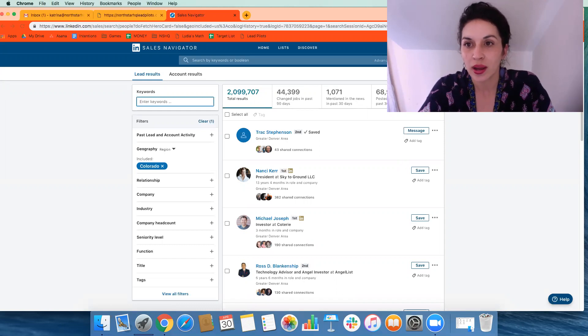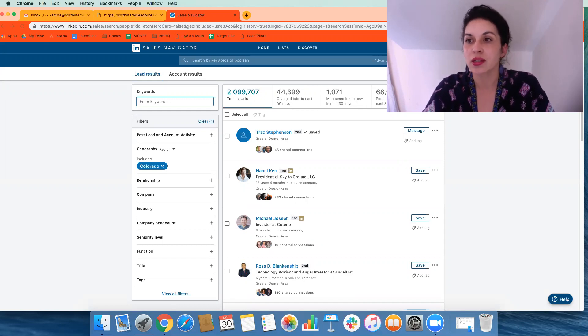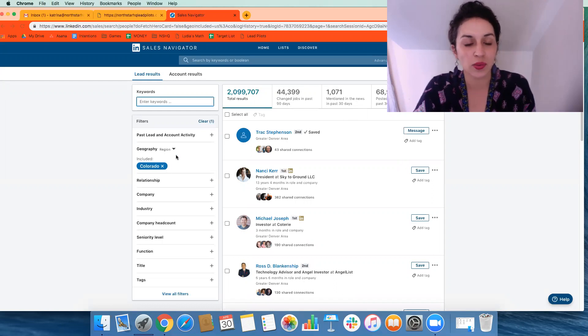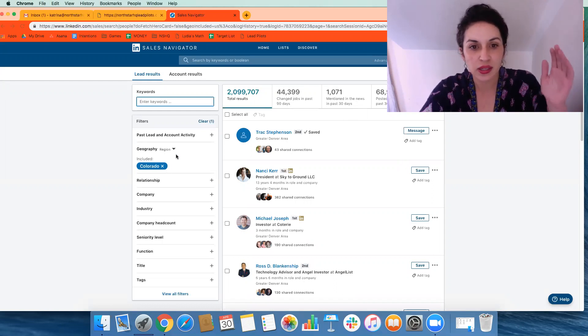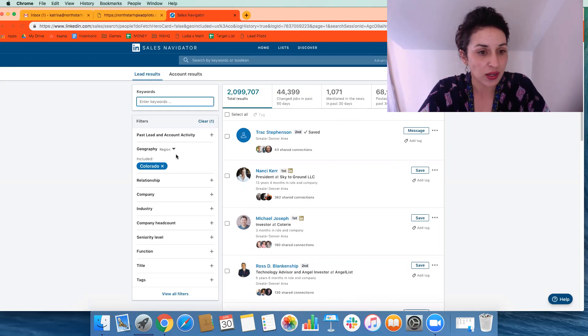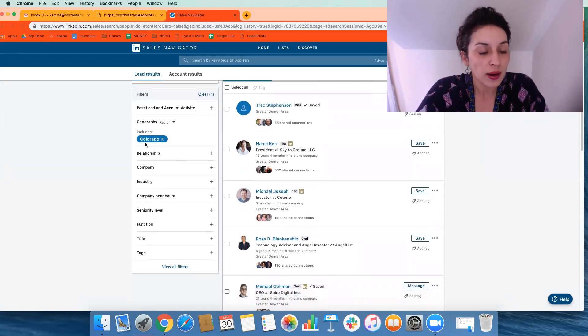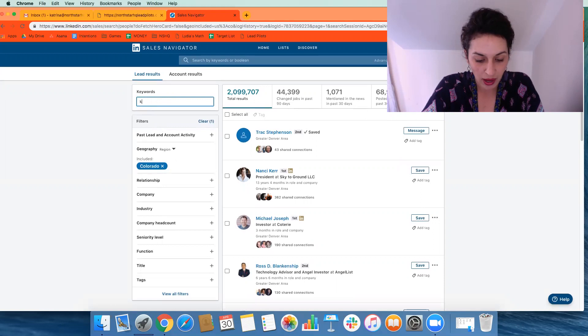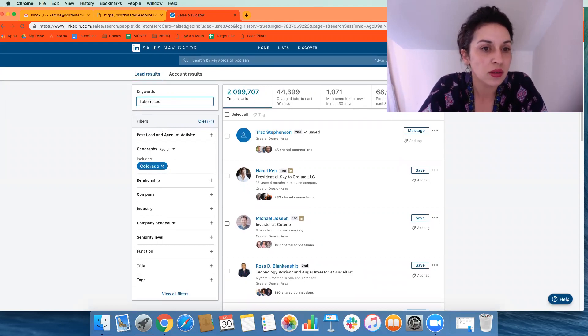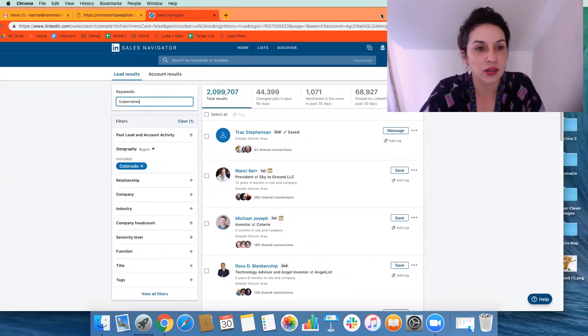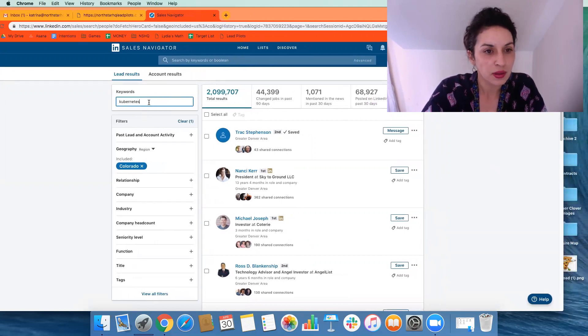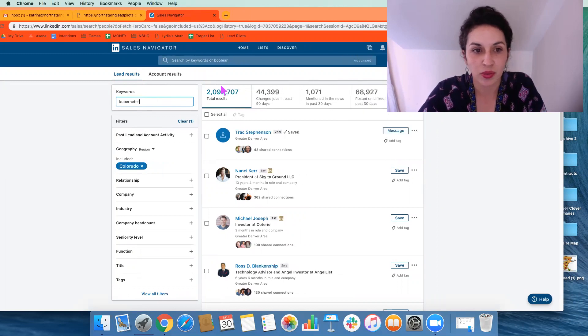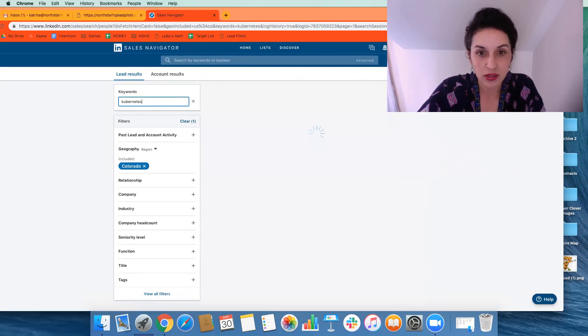So I have on my screen, I'm just logged in as me on LinkedIn Sales Navigator. And what we can start with is start refining a target audience. So for this one, we have Colorado. Maybe we want to add Kubernetes.